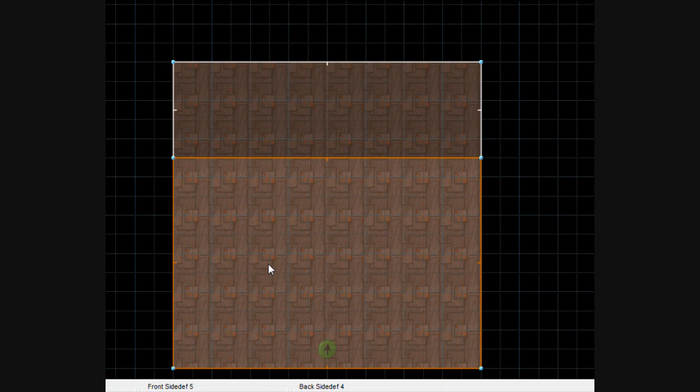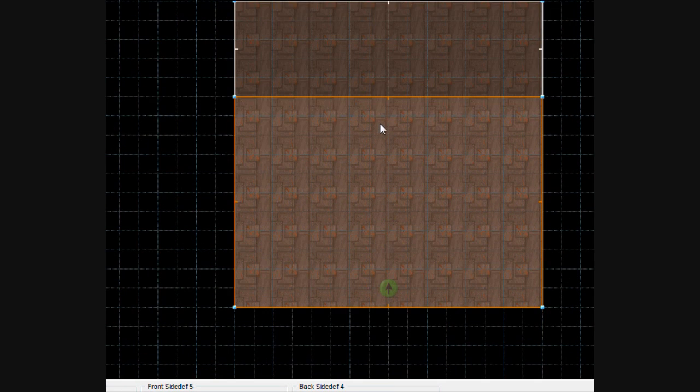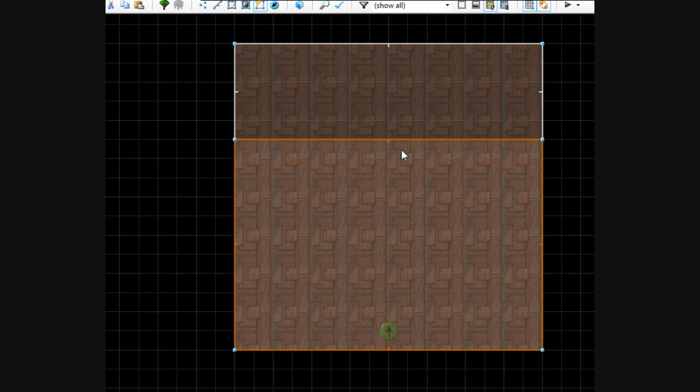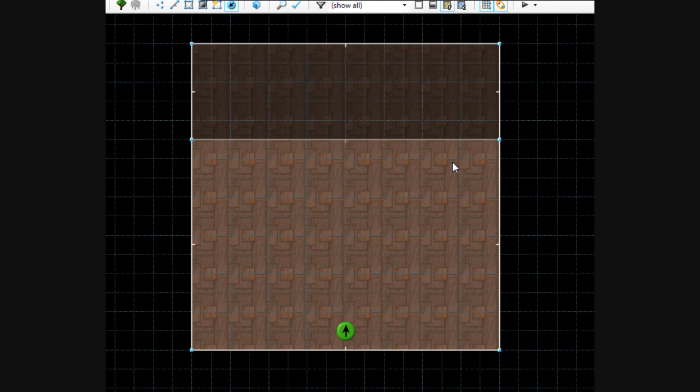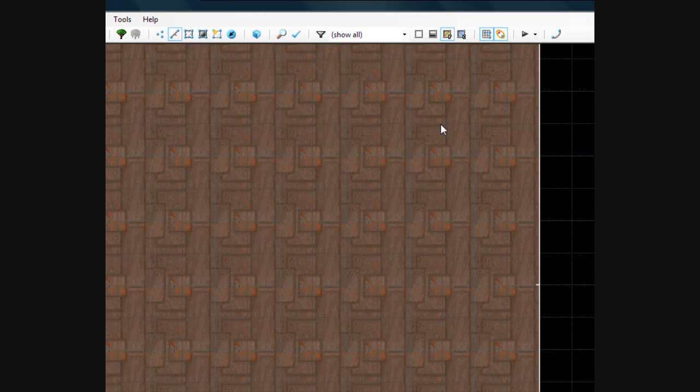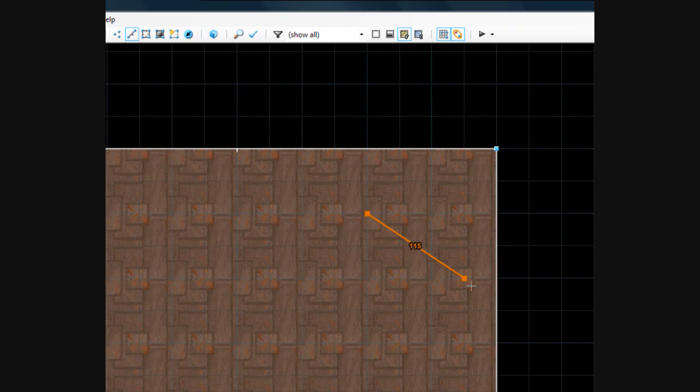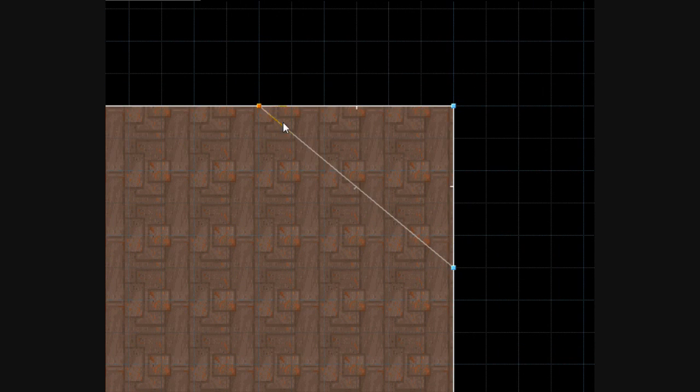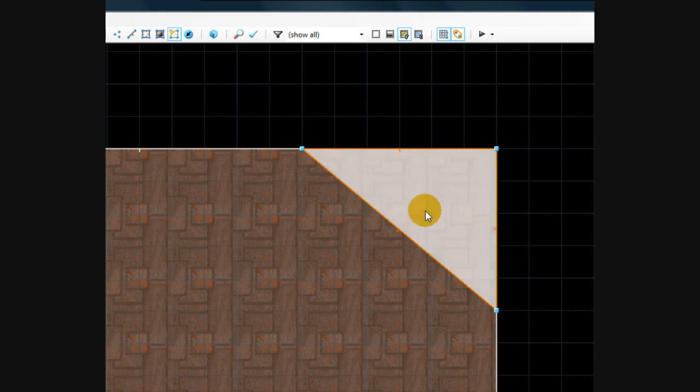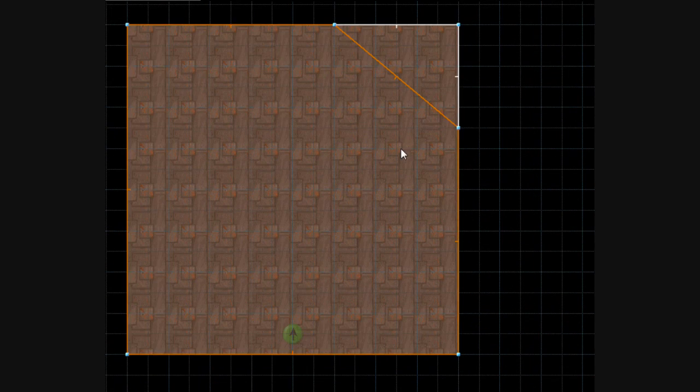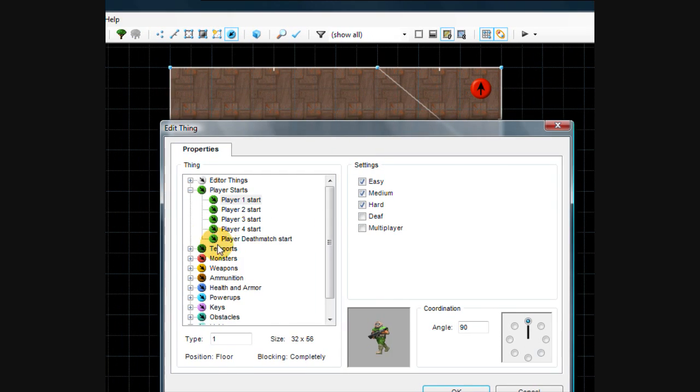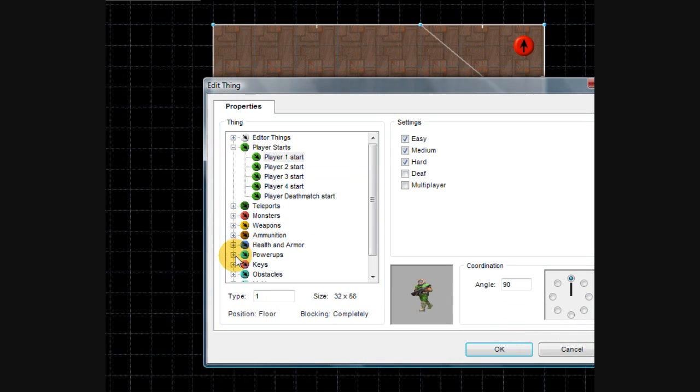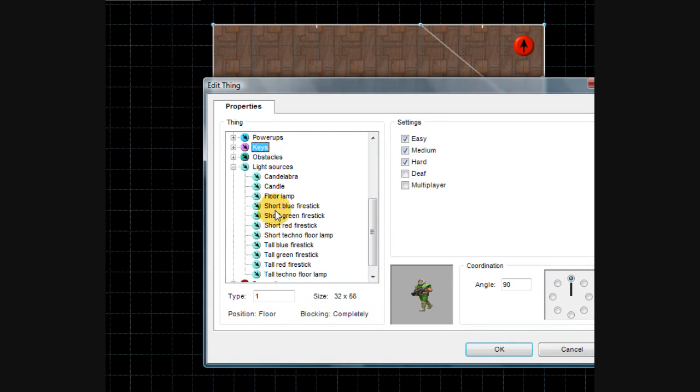You can even use this to create lighting. For example, let's undo that second sector. Let's say we have a torch that's on a platform up here. I'm going to use the make sector tool again to make that a sector.